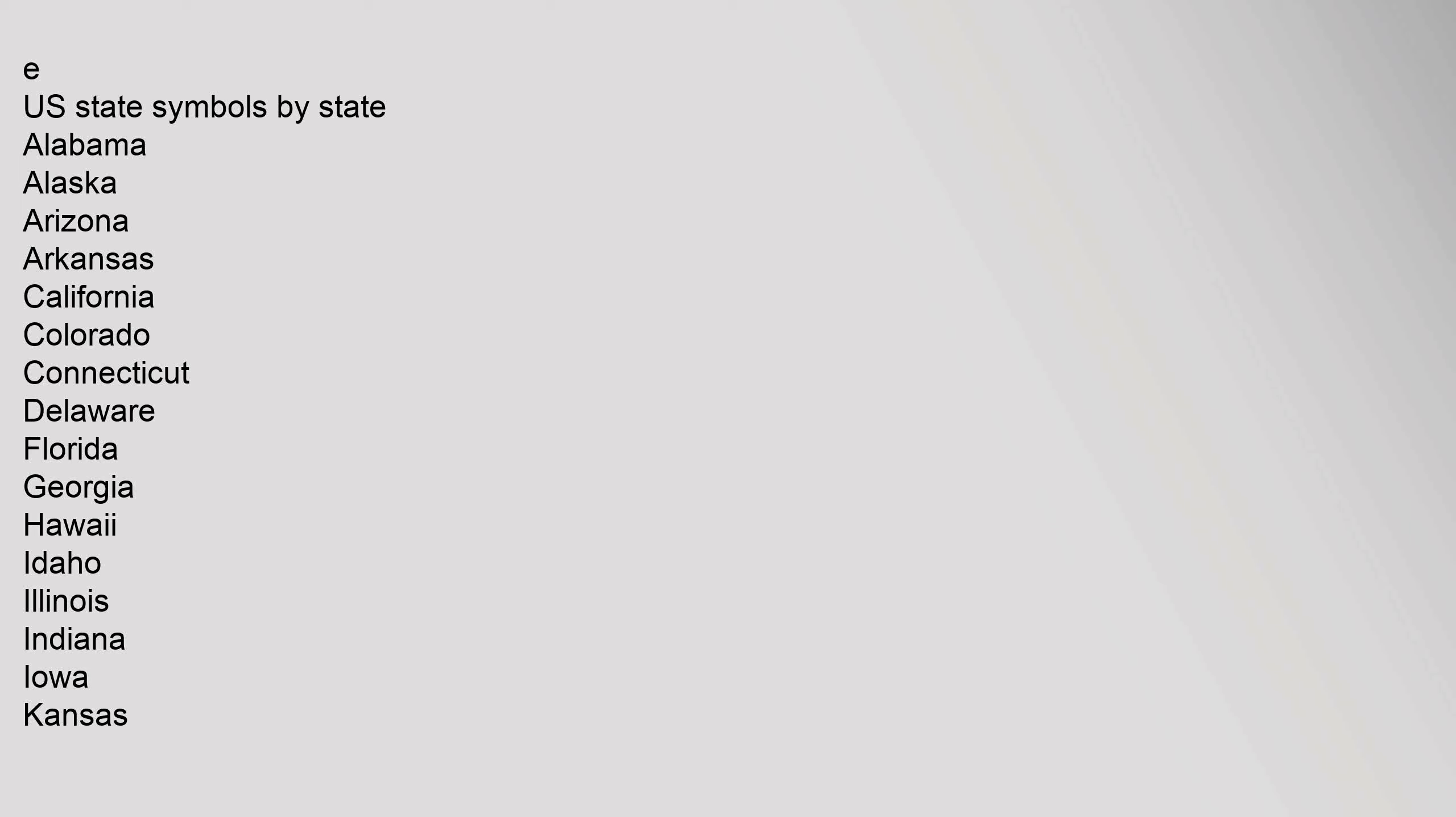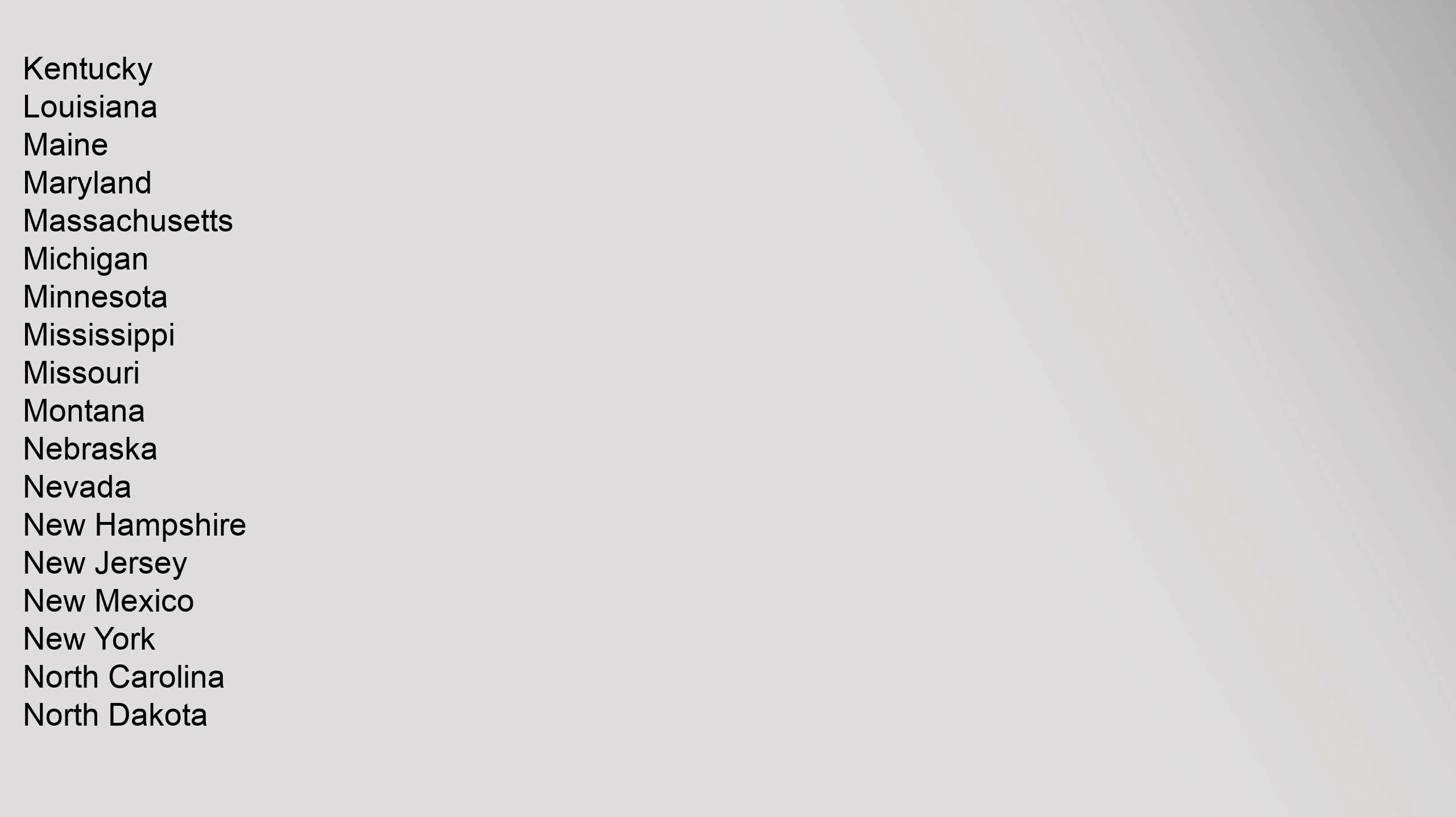U.S. State Symbols by State: Alabama, Alaska, Arizona, Arkansas, California, Colorado, Connecticut, Delaware, Florida, Georgia, Hawaii, Idaho, Illinois, Indiana, Iowa, Kansas, Kentucky, Louisiana, Maine, Maryland, Massachusetts, Michigan, Minnesota, Mississippi, Missouri, Montana, Nebraska, Nevada, New Hampshire, New Jersey, New Mexico, New York,